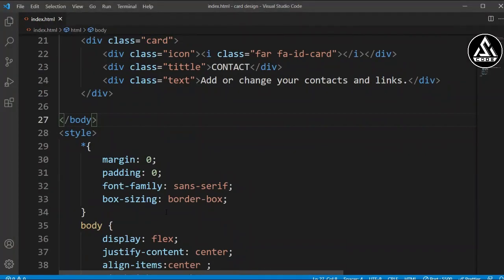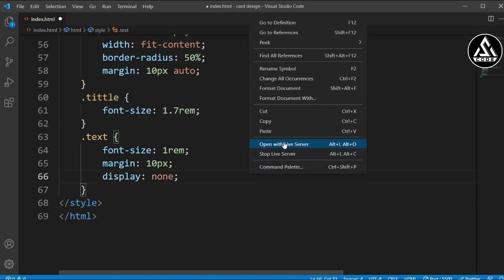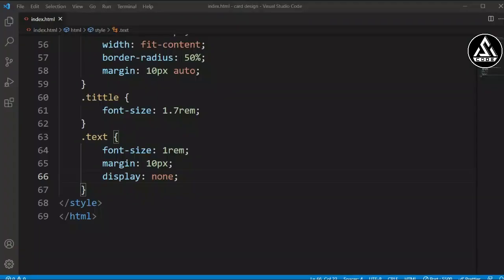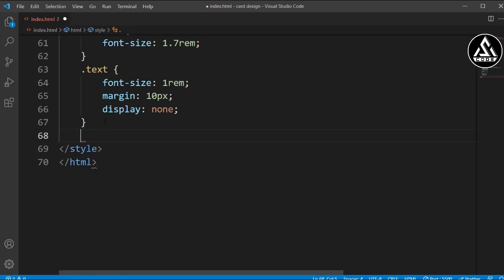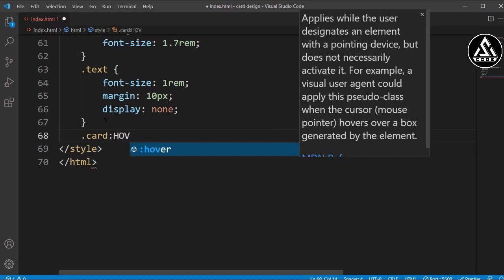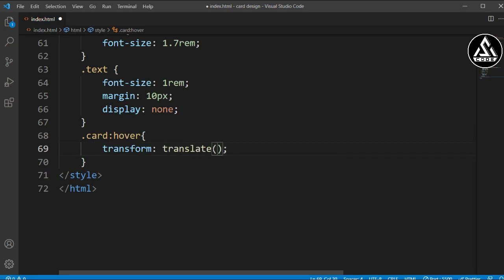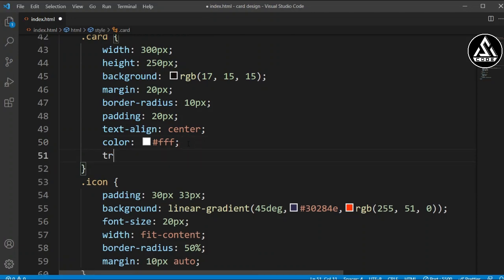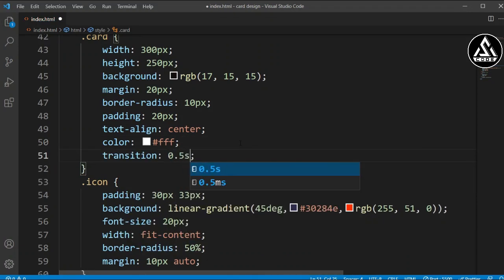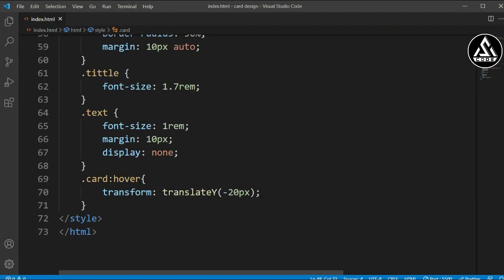For the text item we'll set display to none because we don't want it visible initially — only on hover. For the card hover state, we'll add a transform to move it upward using translateY(-20px). It was going too fast so we add a transition of 0.5 seconds on the card, and now you can see a smooth transition.